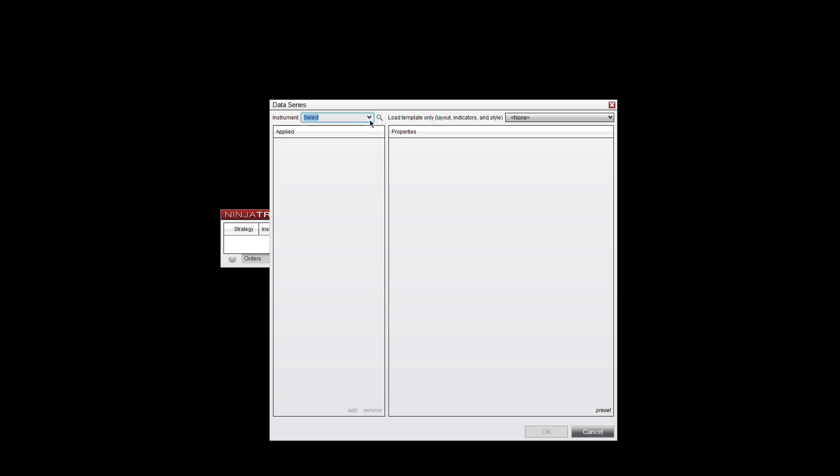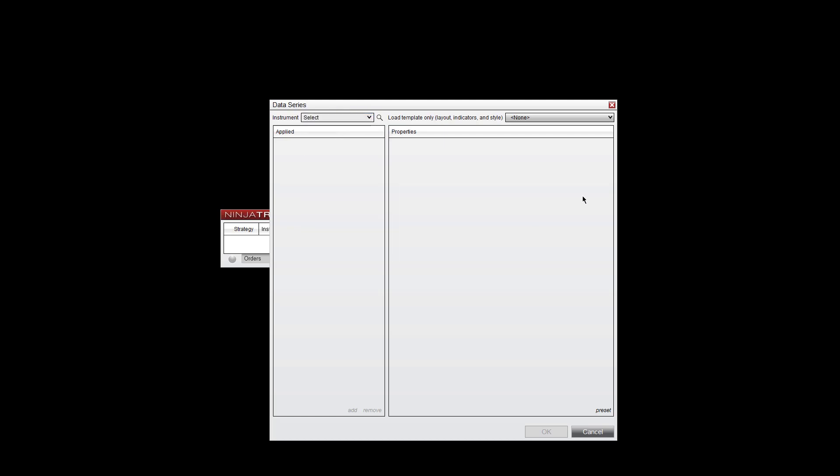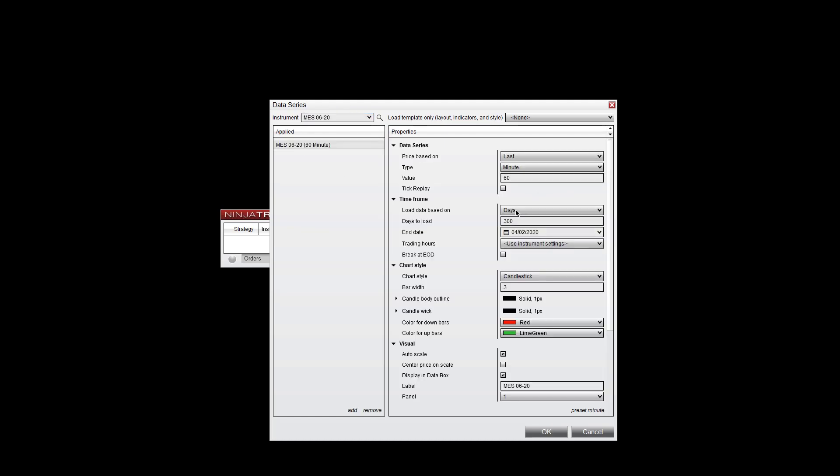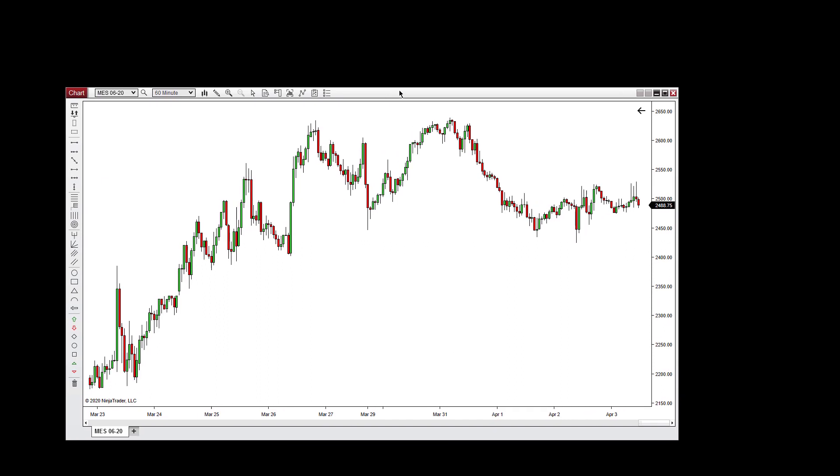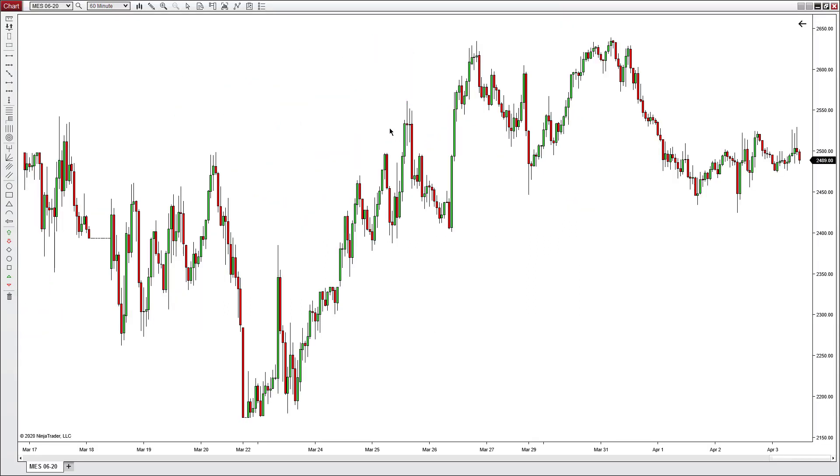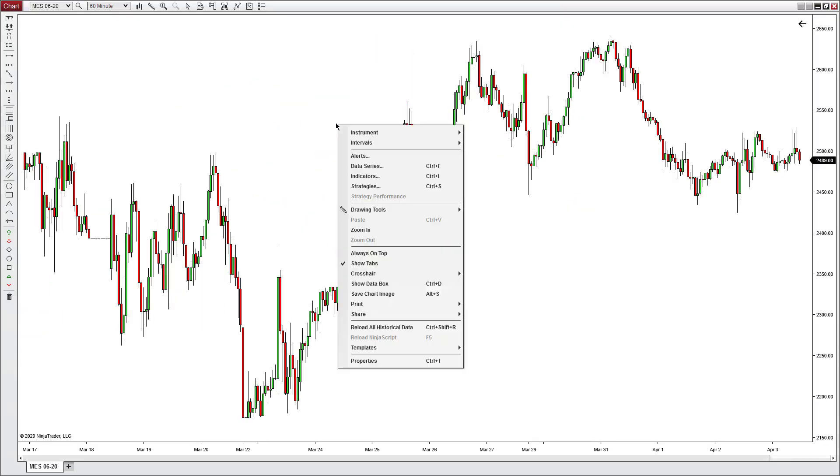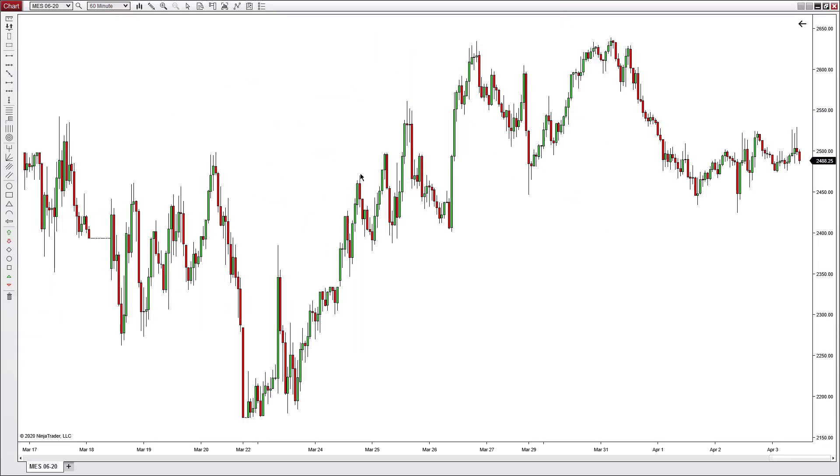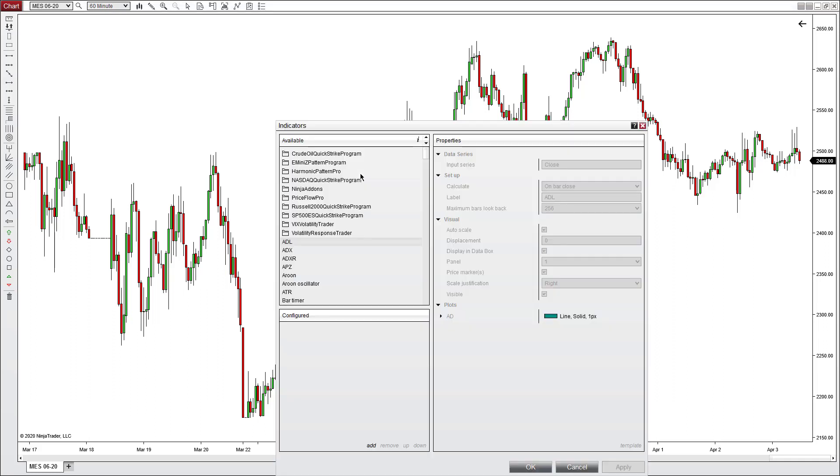And it could be any chart. Go ahead and open up the MES. And now with the new chart open, right-click and go into Indicators.